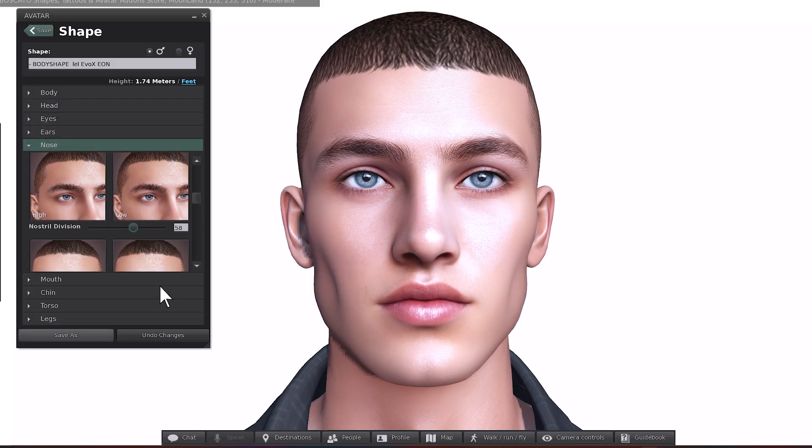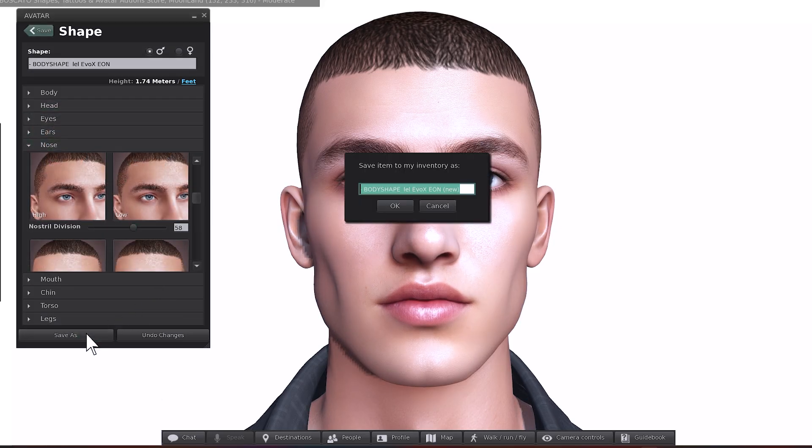When you're happy with the changes, click Save As to create a new version of your shape. That way you keep the original from the Welcome Pack safe and can always go back to it later.